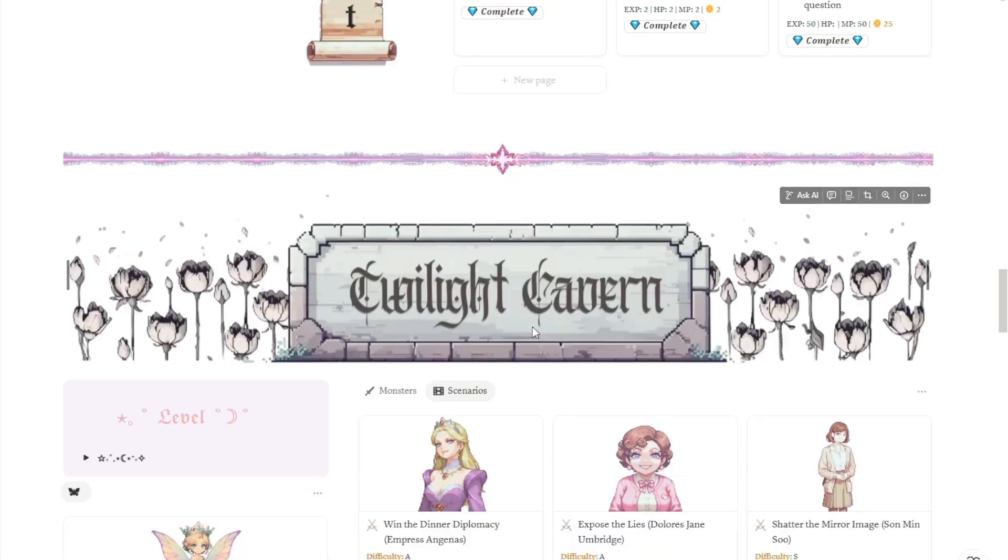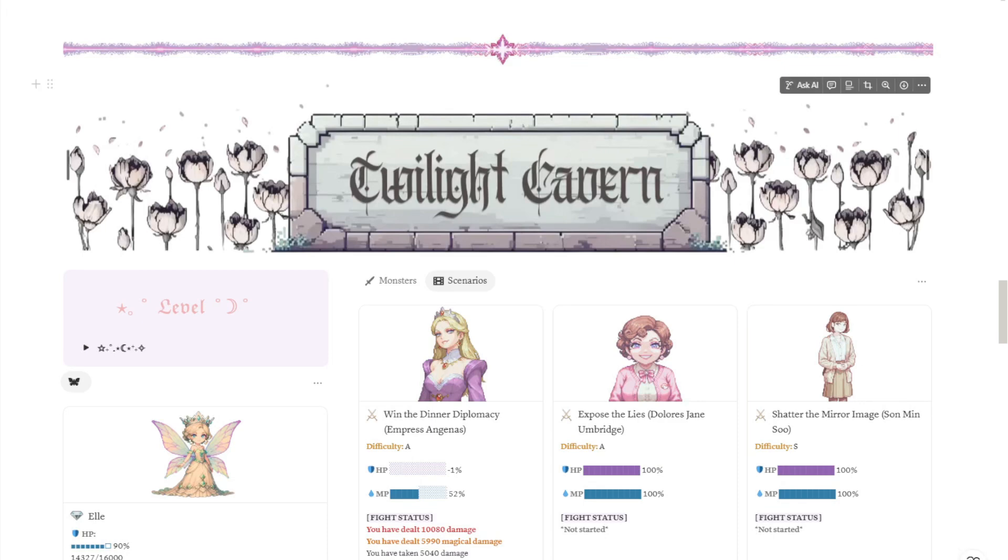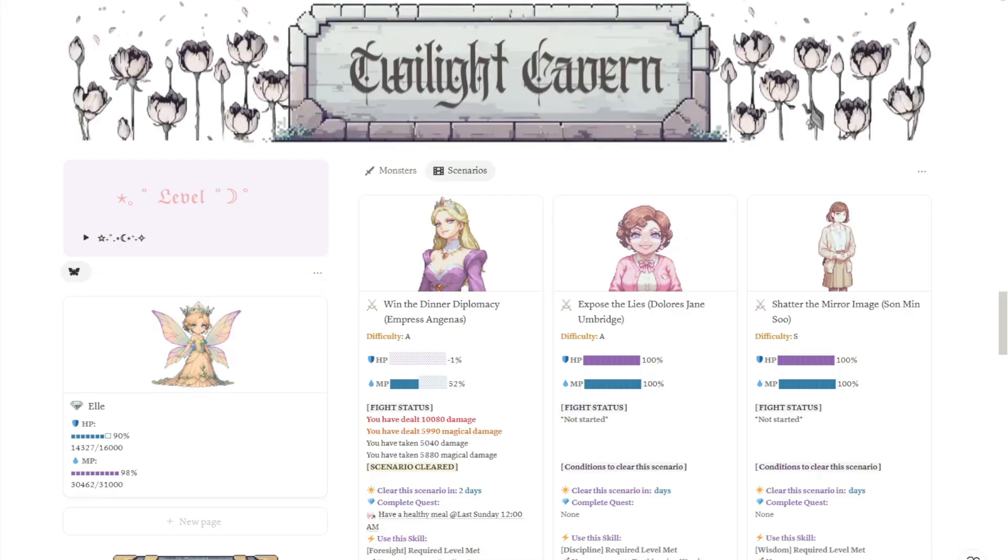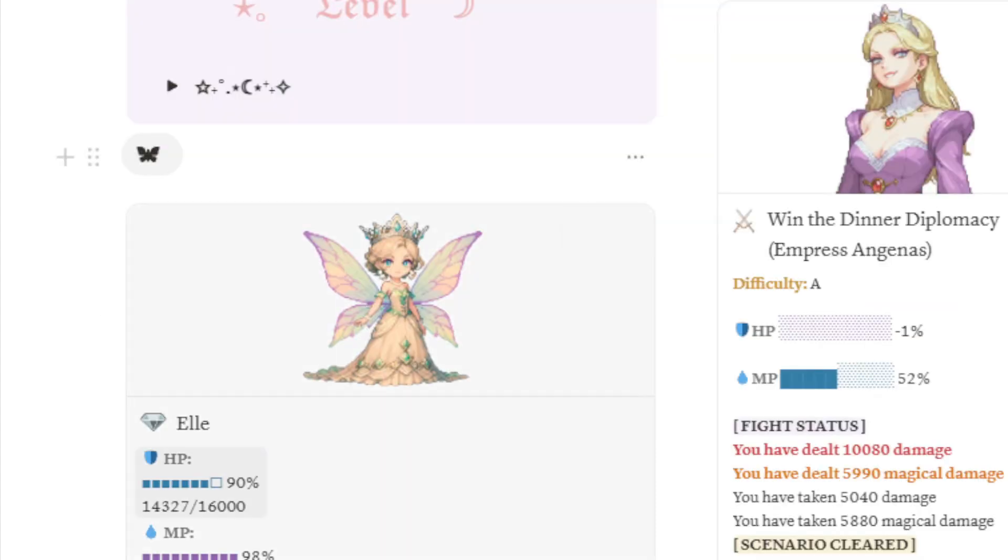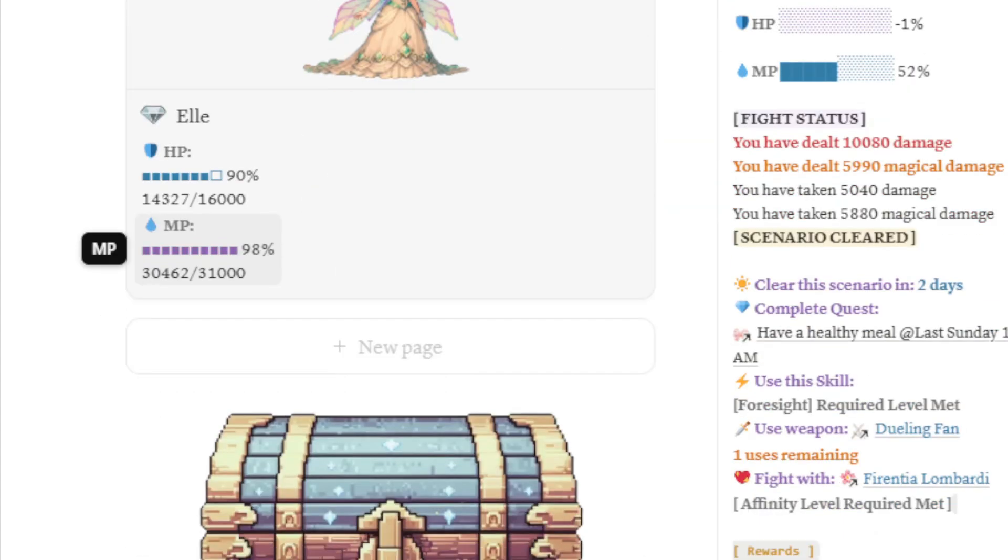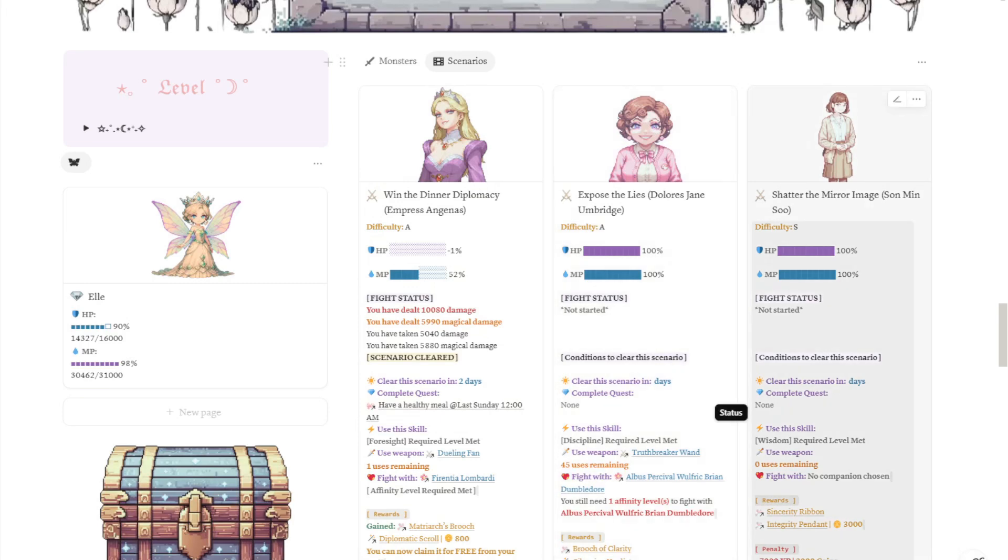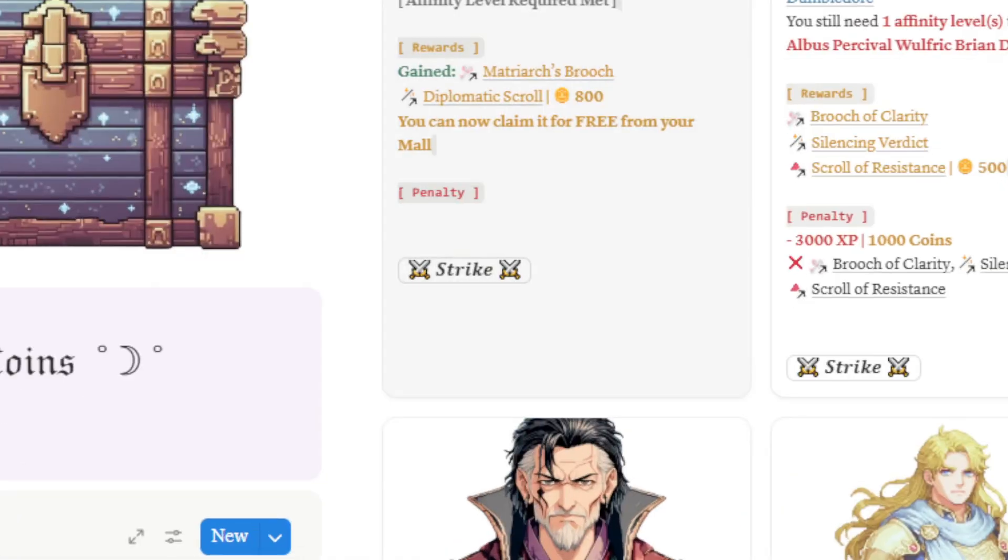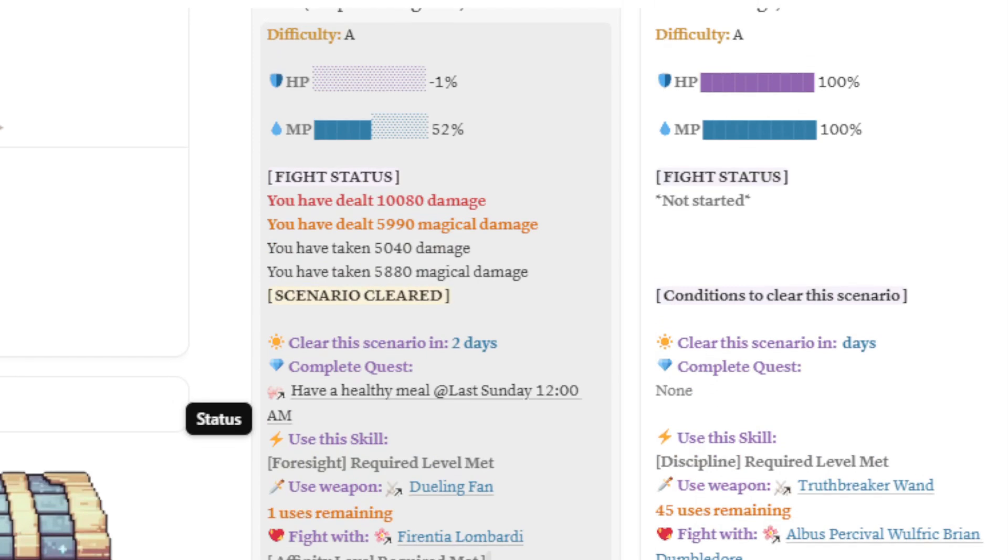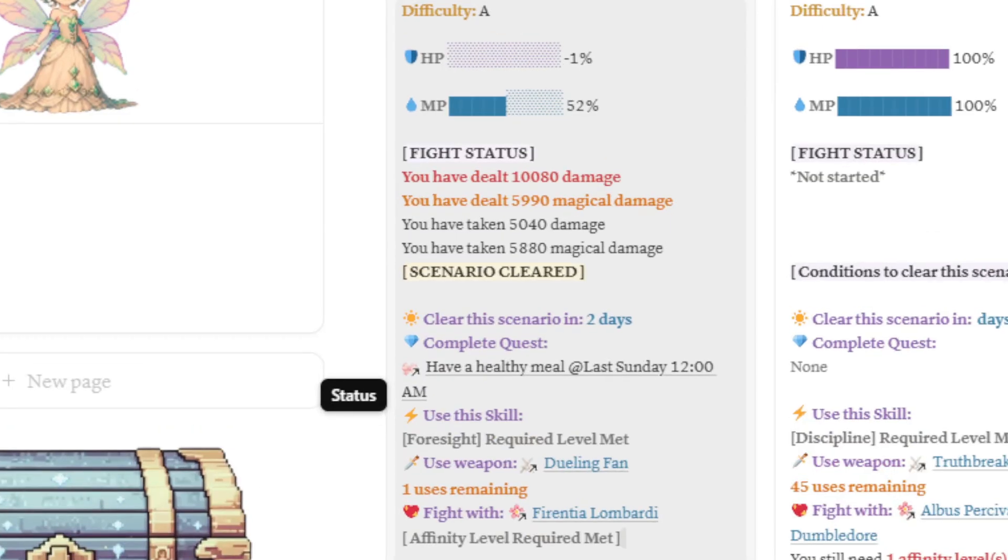Now to the meat of the thing. This is my version of a game dungeon, which I call Twilight Cavern. I don't know, it just sounded fancy and cozy. Here on the left is your level. When you drop this down, you can see your current level, the current HP and MP stats for your avatar. On the right side, you can see the monsters and scenarios that you're about to defeat. How it works is every time you hit strike this button right here, it will show you the damage that you've dealt and the damage you've taken. The scenario will be cleared once their HP is depleted.